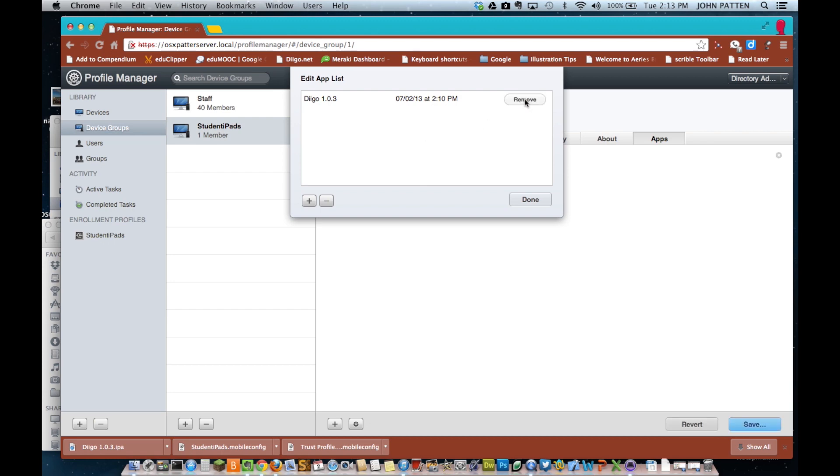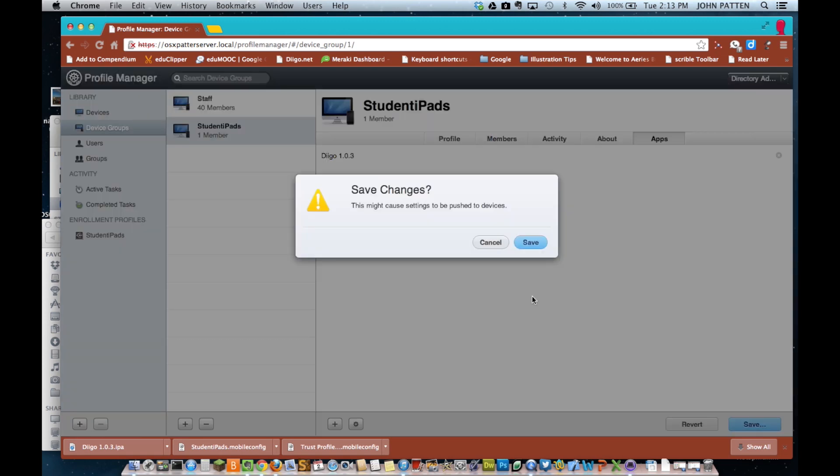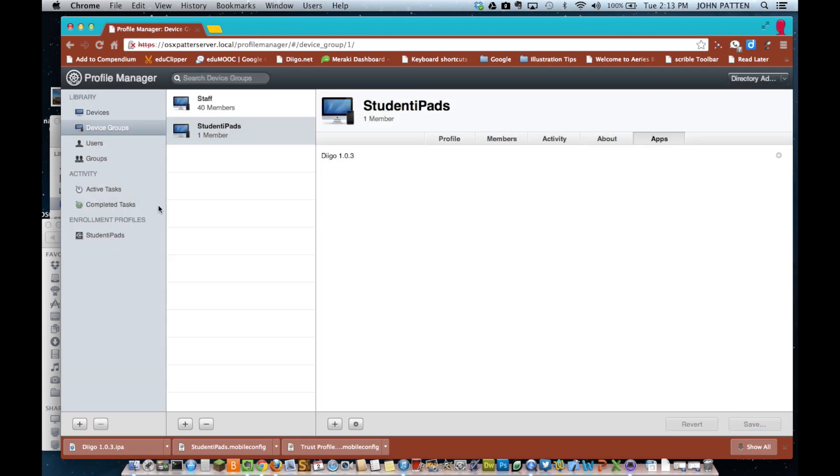So, now I have one active task and that's the app. And as soon as I fire up the iPad, it will connect to profile manager and over the air download that particular app to the iPad. Now, in order for this to work, there's one thing that has to be done. So, here it is installing that app on the iPad.